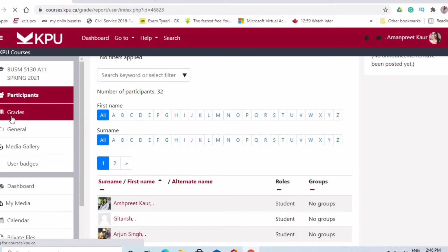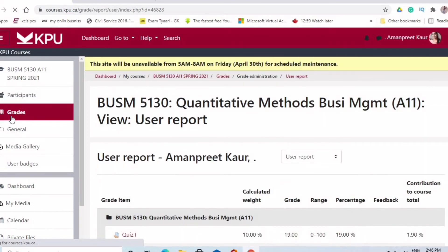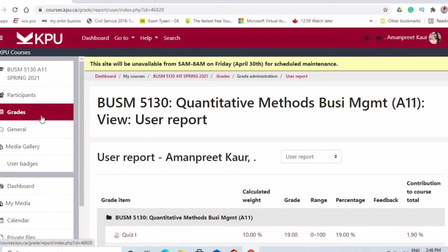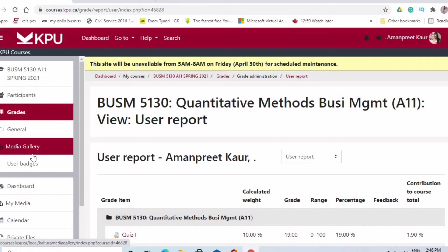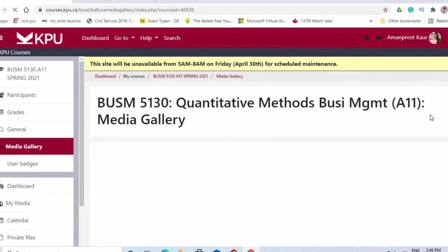Here you will also see your grades after you complete your tests. I won't show my own grades here. After that, there is the Media Gallery section as well.